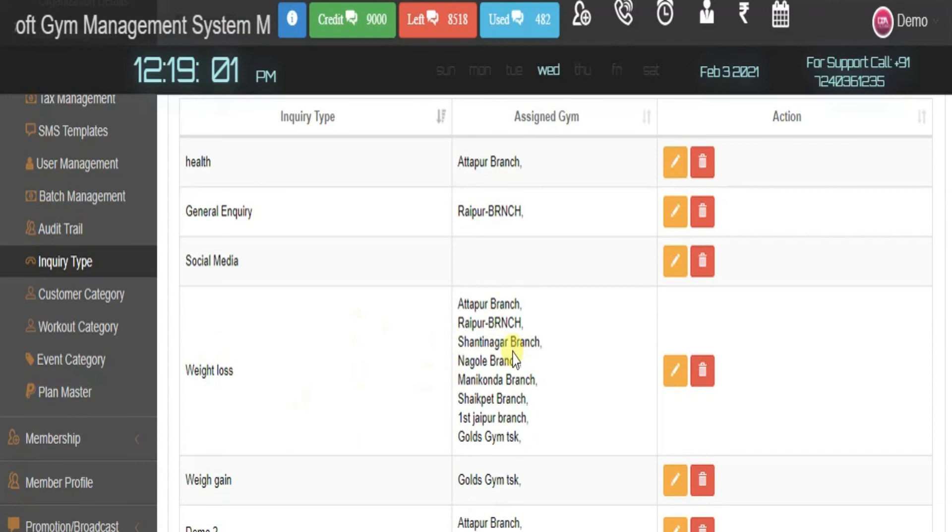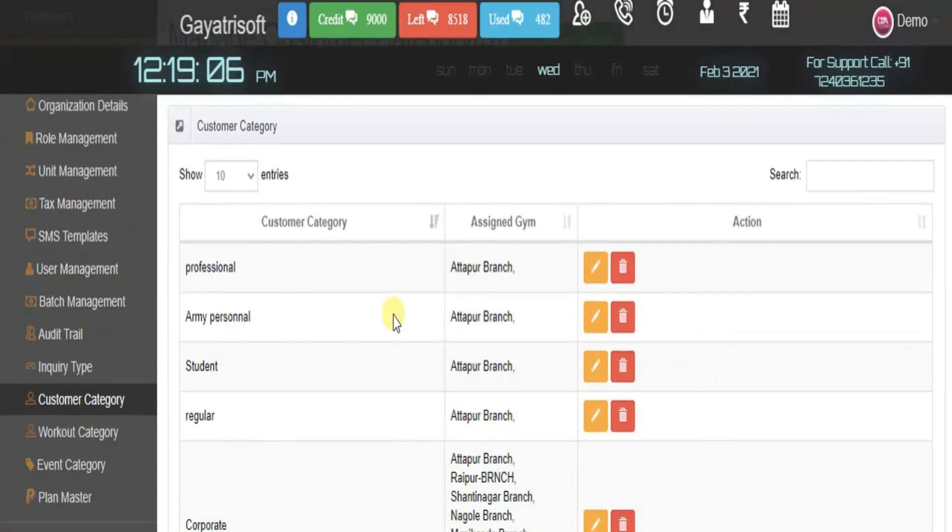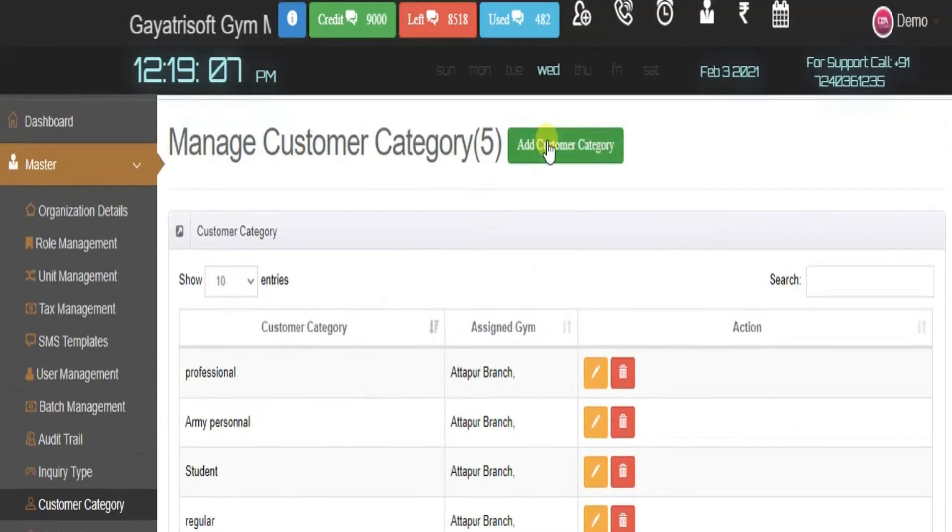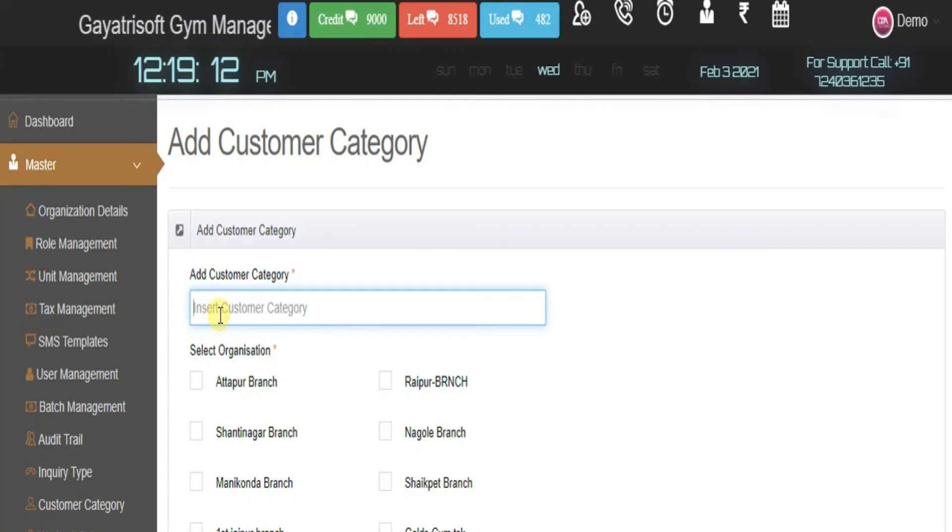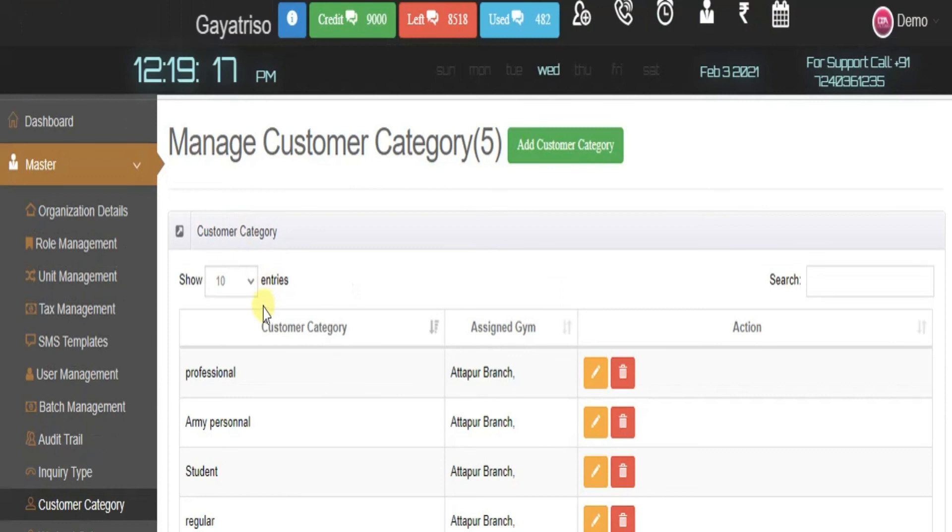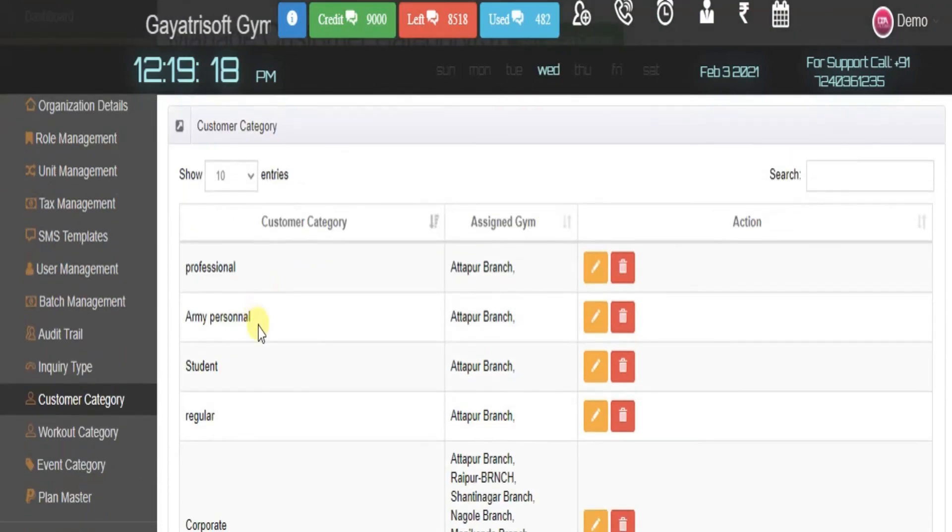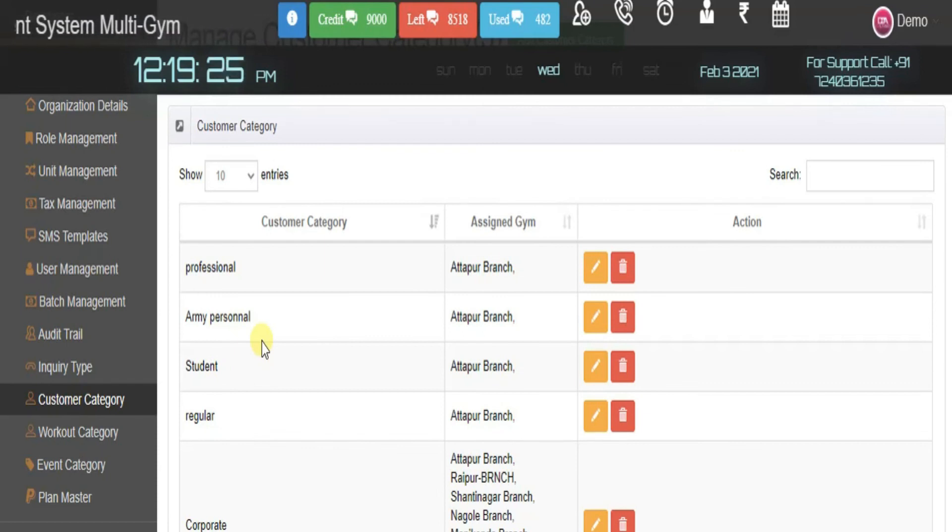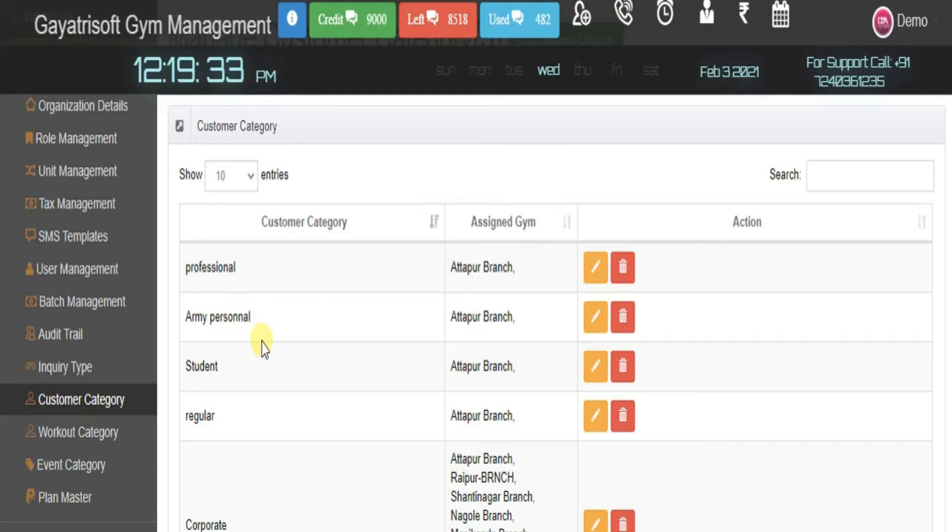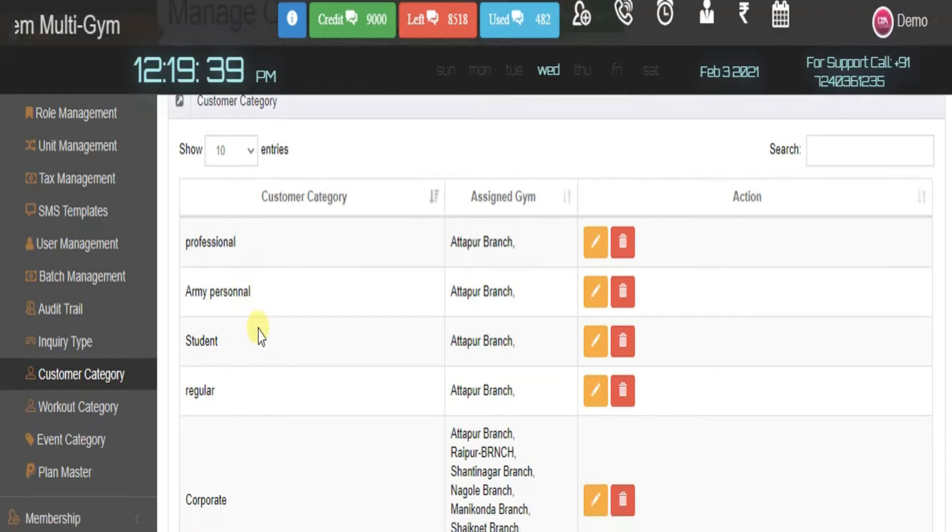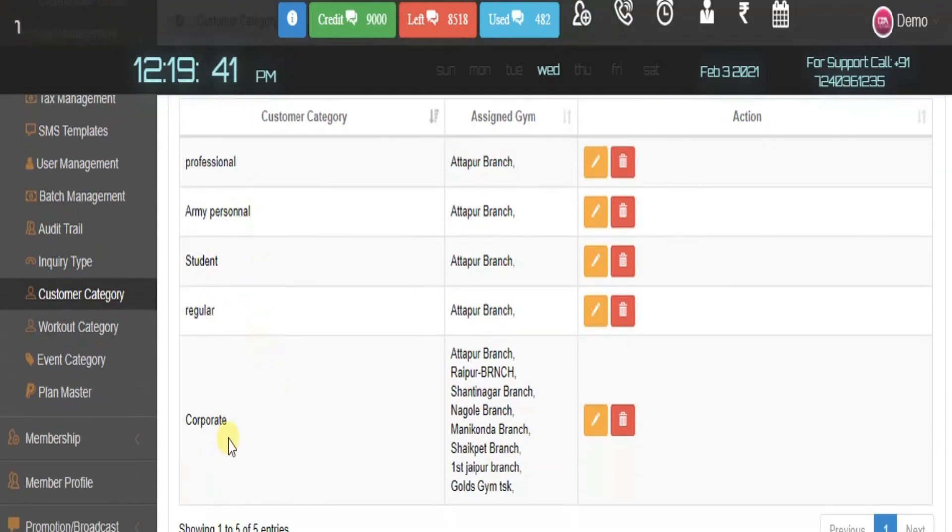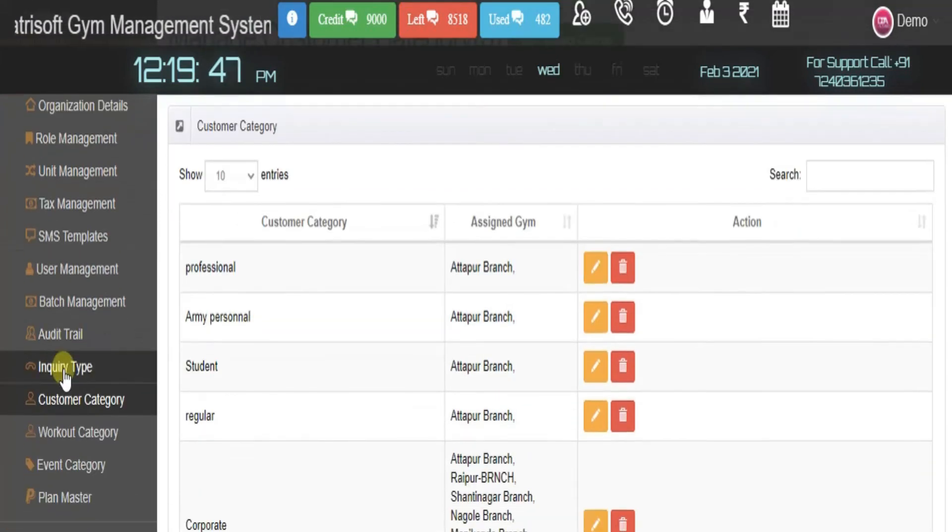Next is customer category. You can add any customer category, which helps while adding members to your gym. This reduces mix-ups in the process and you can give discounts. If someone is a student, you can give them a discount. If someone is regular, coming to your gym frequently, you can give them a discount. For corporate members, you can give them a corporate plan. This is totally customizable.